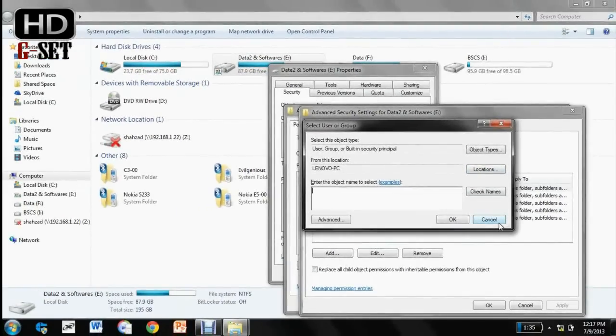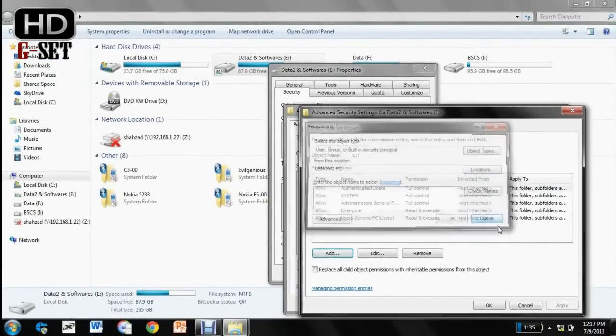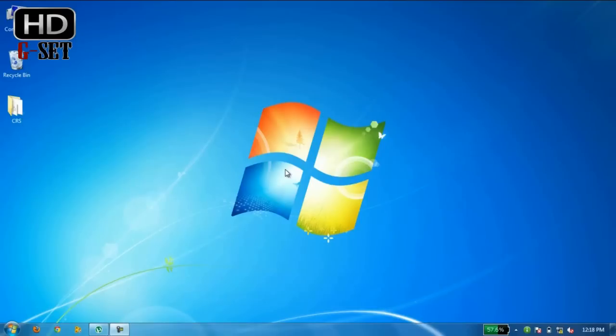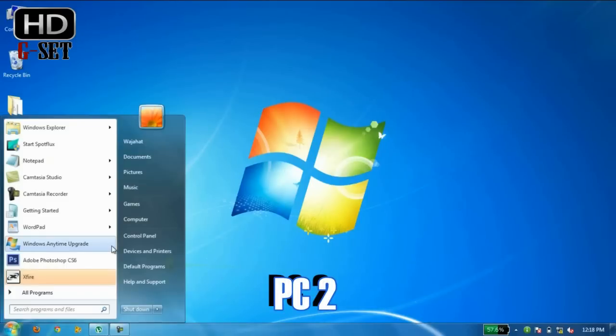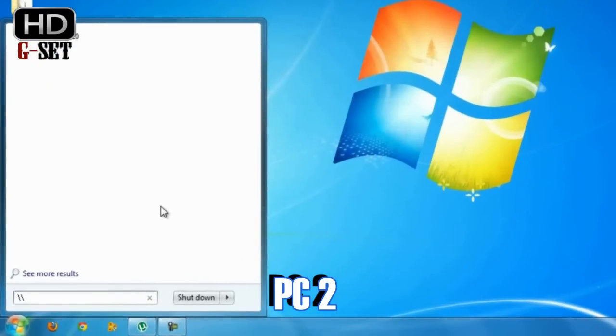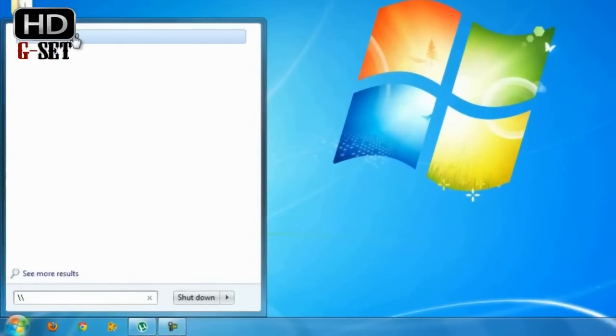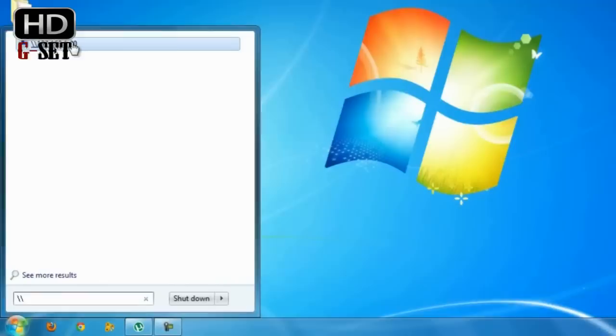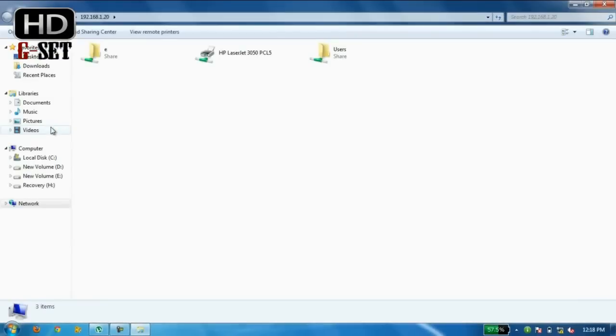Now I am going back to the other PC. So now we are almost done. Now access the start menu and type double slash and the IP of the PC1, that is 192.168.1.20. You click this button, you will get your E Drive share, the drive you have shared.